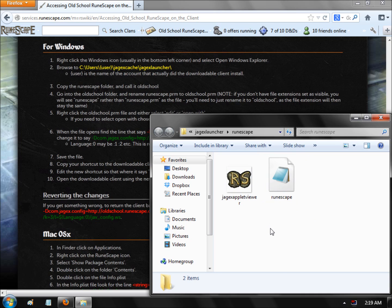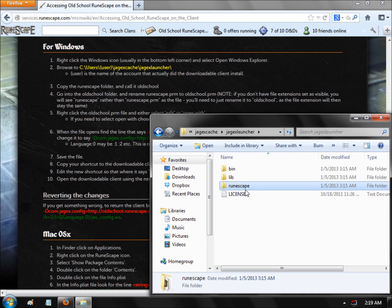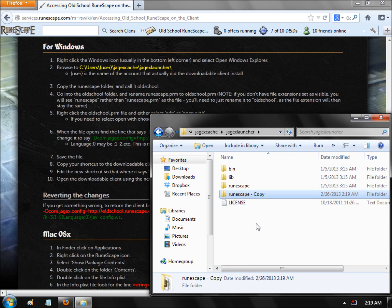What you want to do is go one level back out from this folder. Copy that RuneScape folder — Control-C, Control-V — make a copy of it, and rename this copy 'Old School'.